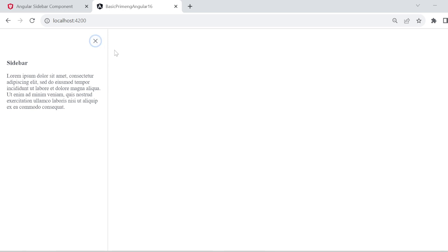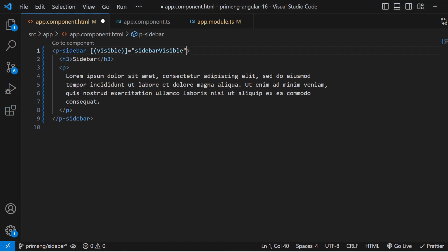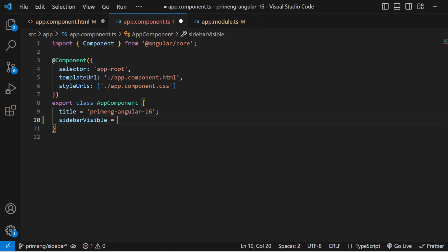After saving and running the application, the sidebar component is always showing and not closing. To make the sidebar component interactive, you can assign a variable like `sidebarVisible` and use two-way binding. Add that variable in the component.ts file.